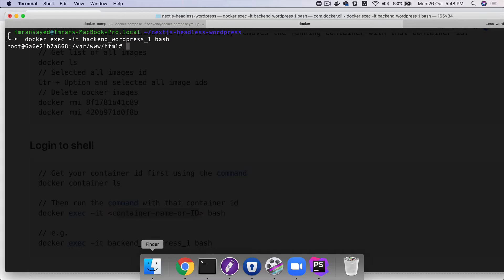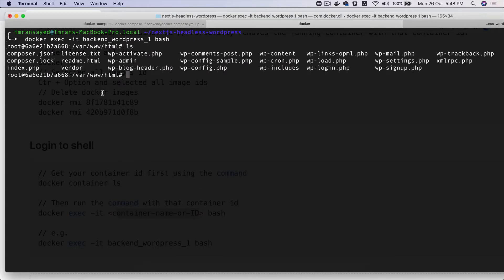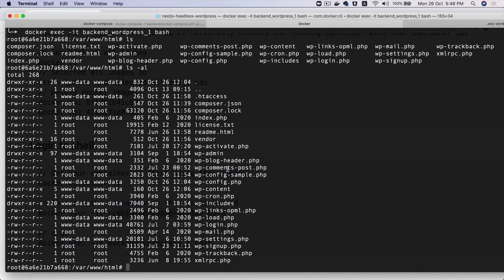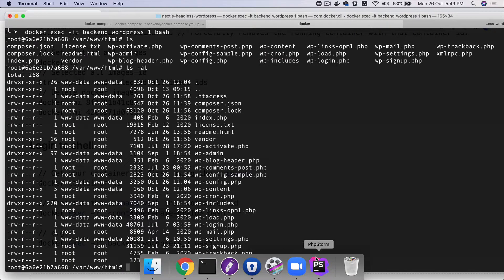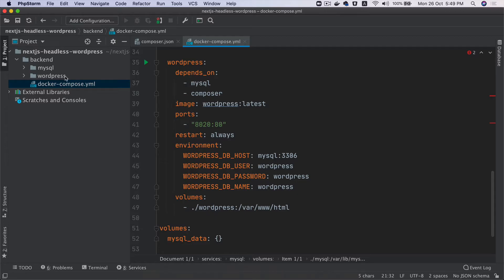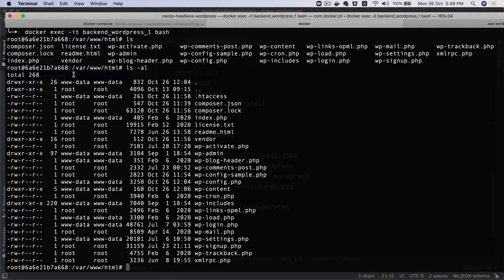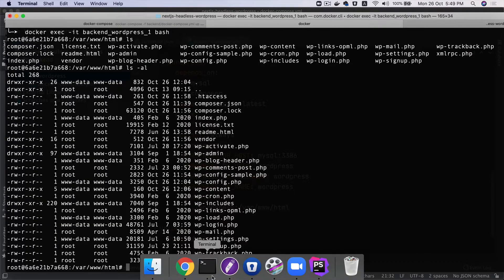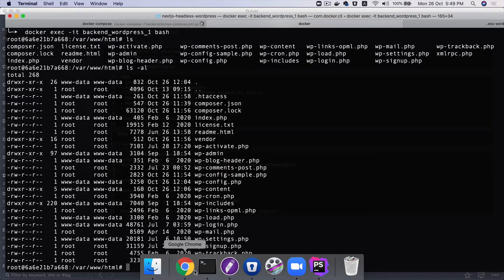If you do ls, you can see all of the WordPress-related files — composer.json, .htaccess, and all of that. The same files are actually being shared from your host (your local machine) as well, which is great. Now you know where it exists and can always check it out.